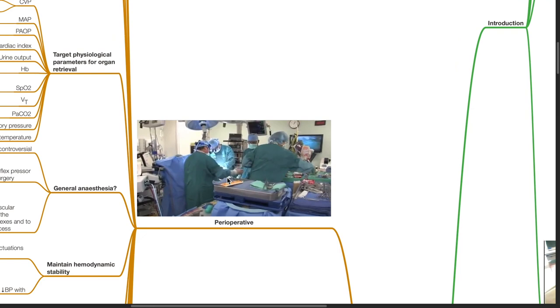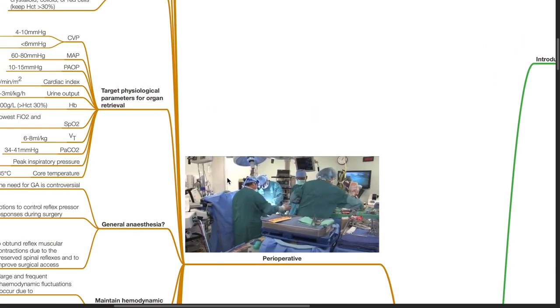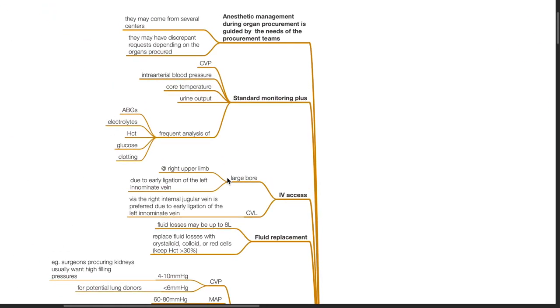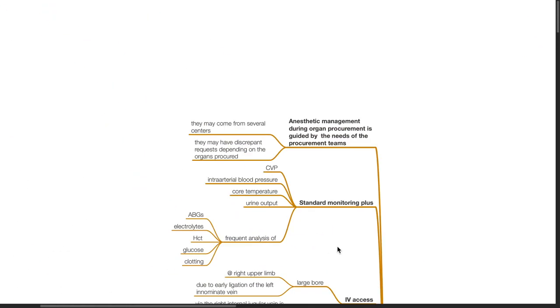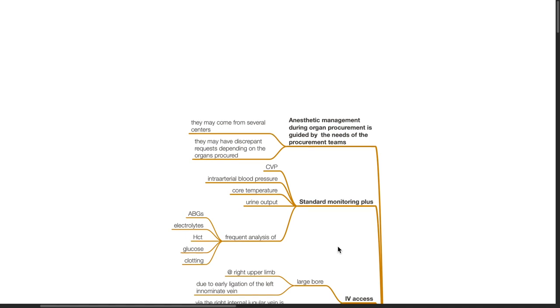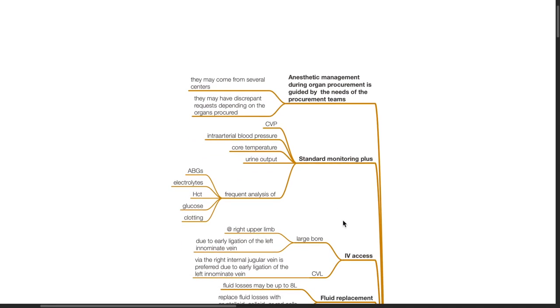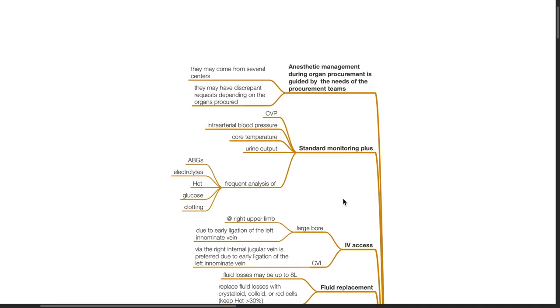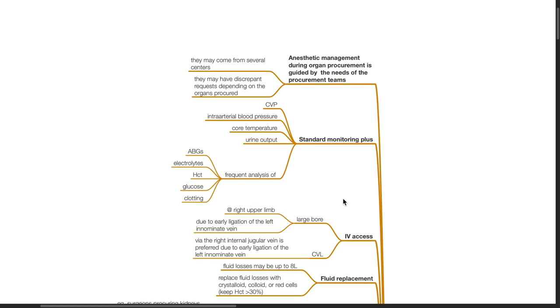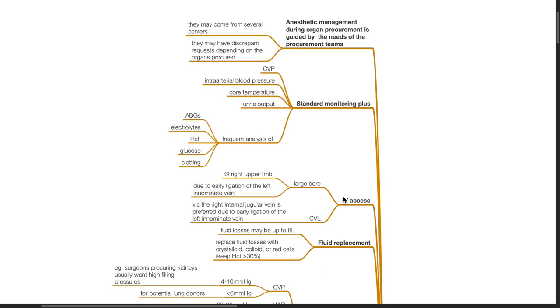Perioperative measures. Anesthetic management during organ procurement is guided by the needs of the procurement teams. They may come from several centers and may have discrepant requests depending on the organs procured. Standard monitoring should be employed plus CVP, intra-arterial blood pressure monitoring, core temperature, urine output, and frequent analysis of ABGs, electrolytes, hematocrit, glucose, and clotting.